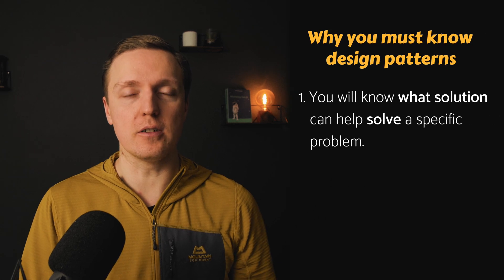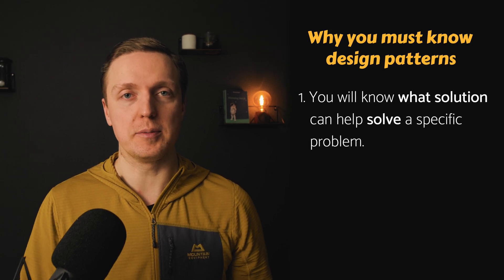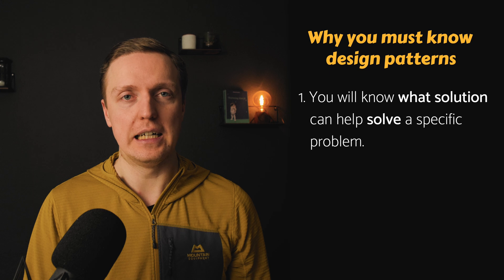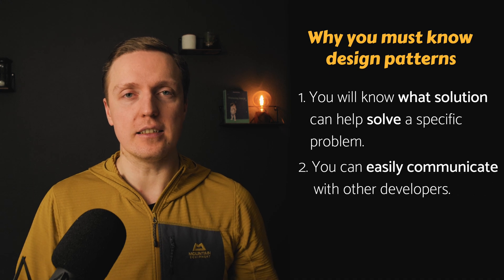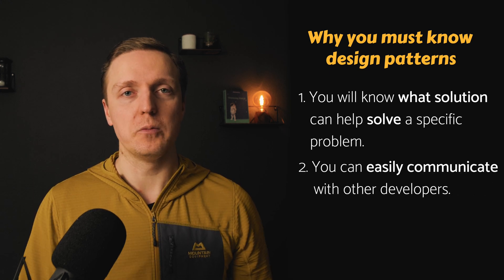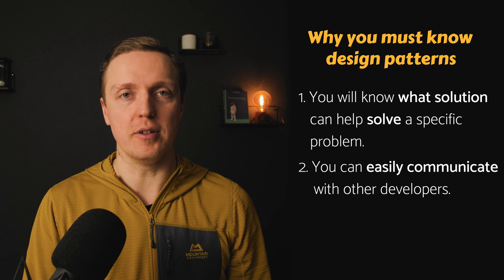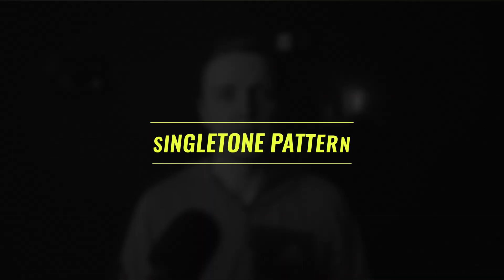Why is it important to know design patterns? First of all, you understand what solution can help you with a specific problem. And secondly, you can easier communicate with other developers when you are just given the name of a specific design pattern. And if you think that you never use design patterns in your life and you are totally fine, this is for sure wrong. You might use design patterns every single day and not even understand that you are using them.